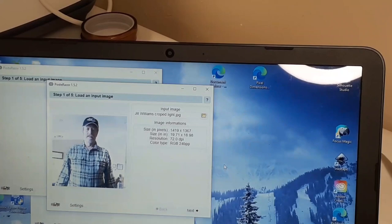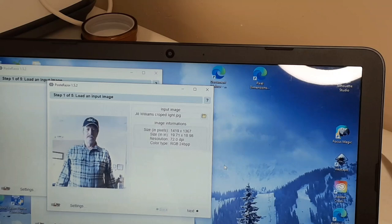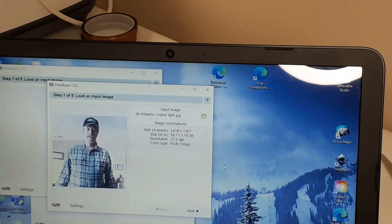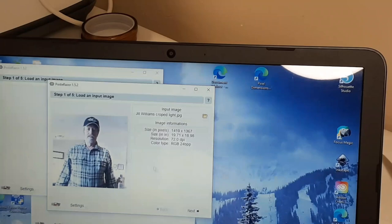Next what you'll want to do is go to PostRazor, download it. It is a free software and it is amazing. I find this to be a very simple way to print out four or five even six images or more, however large of a picture you want to make. Once you have it downloaded open the program, you will click this to upload your photo and then you'll click next.